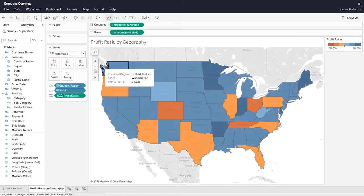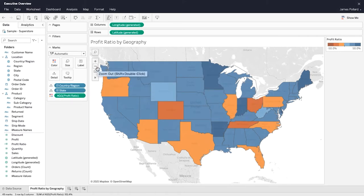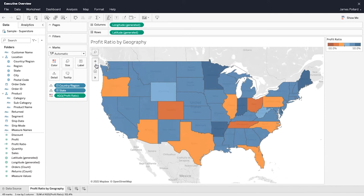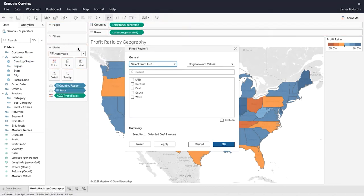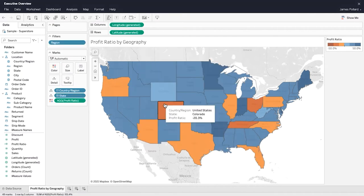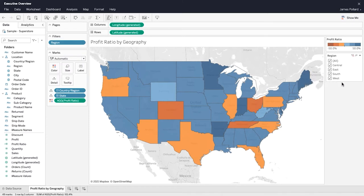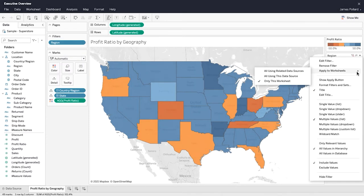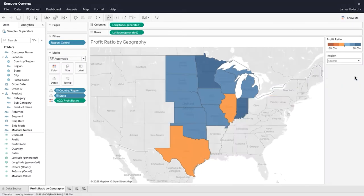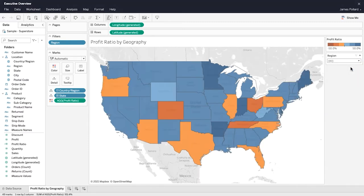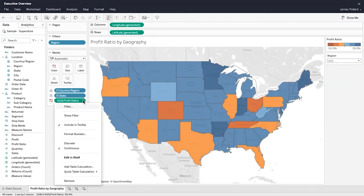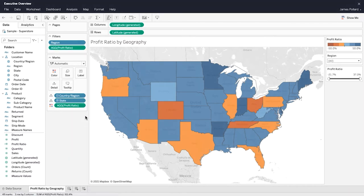You can use the map controls to zoom in and out, pan, make selections, and search for locations. Focus on a subset of the data by applying filtering. One method of filtering is to drag fields to the filters shelf. Show a filter to make it interactive. Adjust the filter card settings to control the filter's appearance and functionality. For a field that is not within the filter shelf, use its Show Filter option to display its interactive filter.